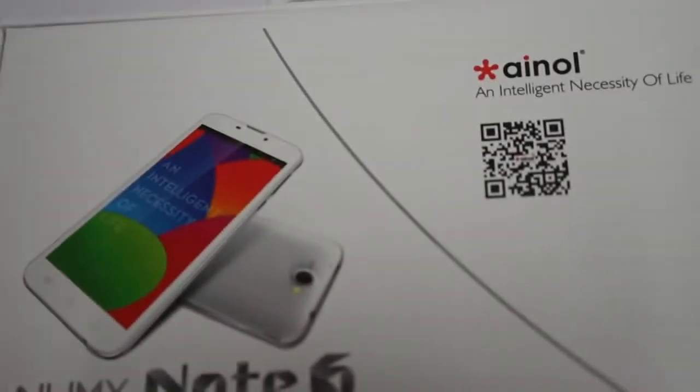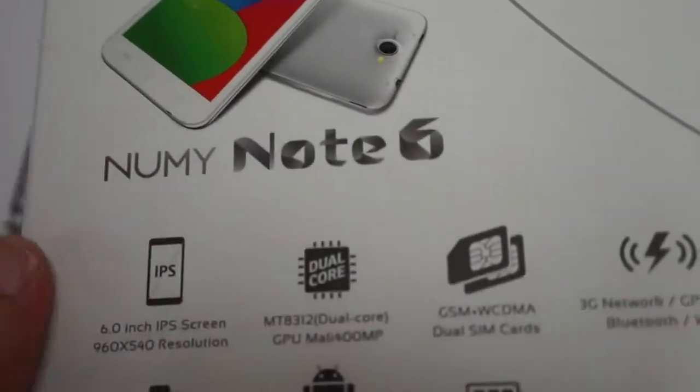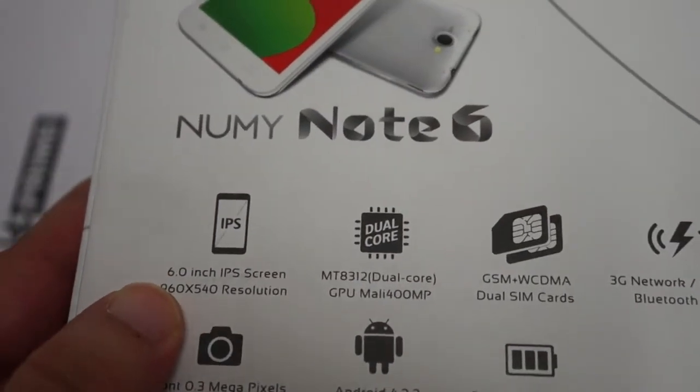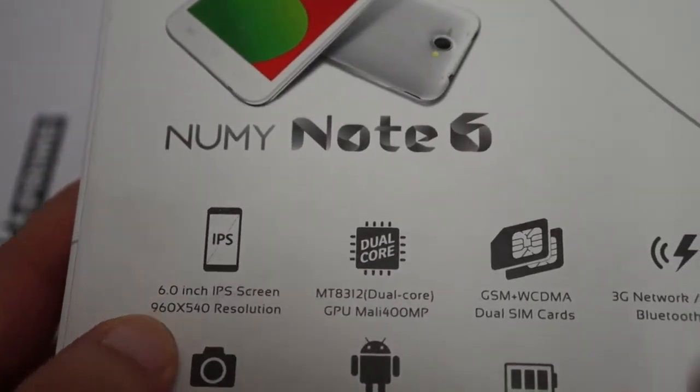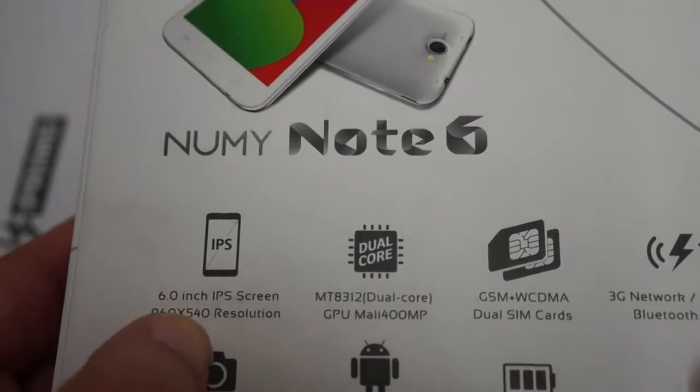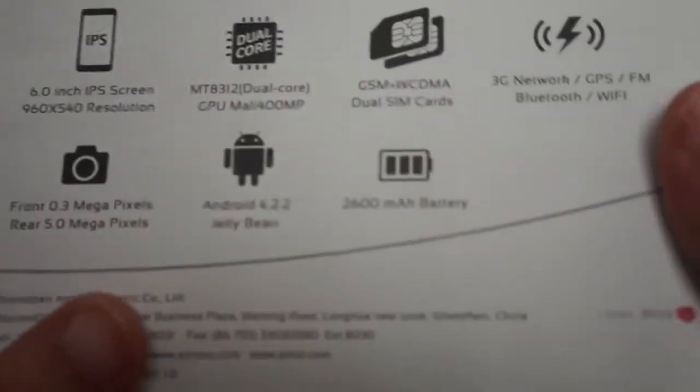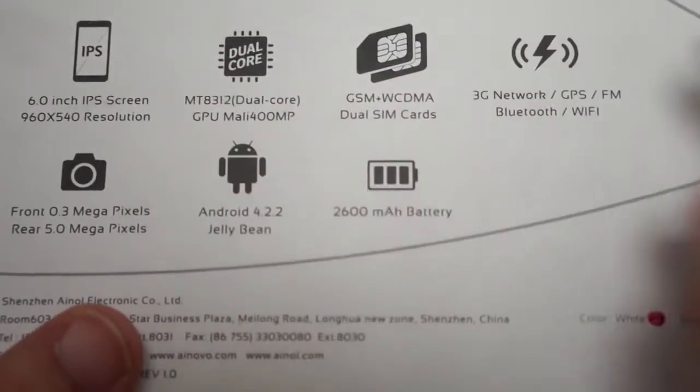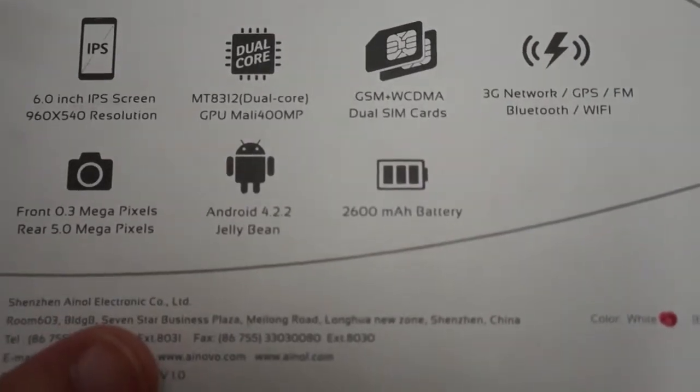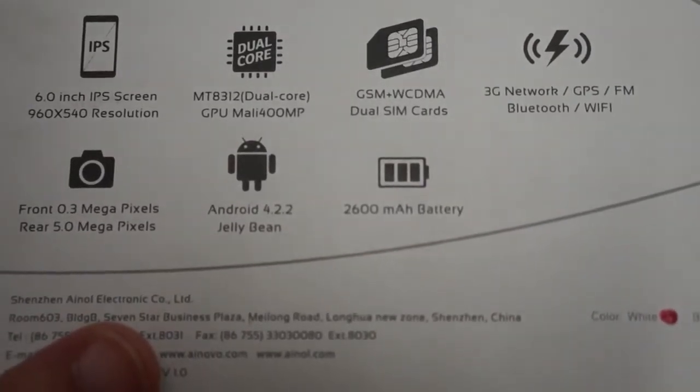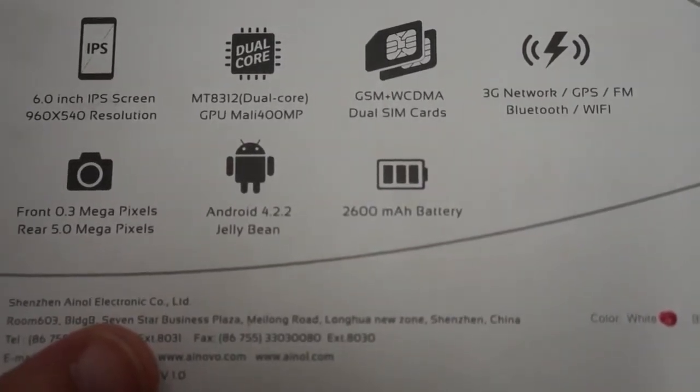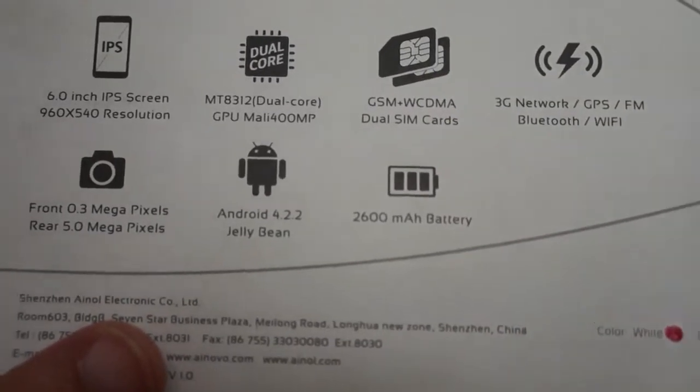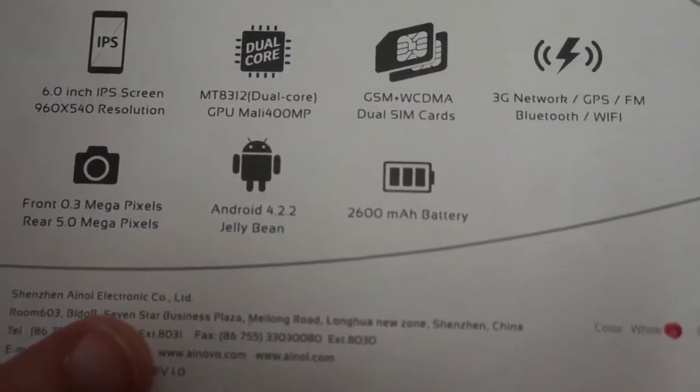Now this box has some more specs than the AX9 we just reviewed. You can see this has a 6 inch IPS screen with 540 pixel resolution. Dual core MTK8312 CPU, Mali 400 GPU, dual SIM card slots and dual modes, quad band GSM and WCDMA.